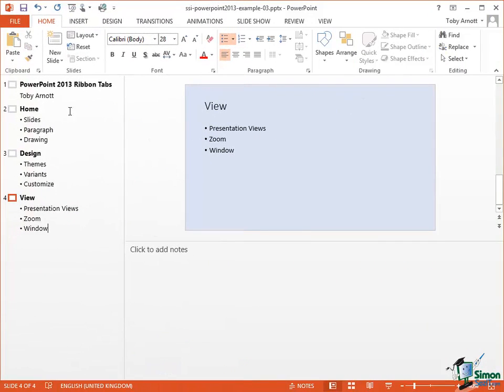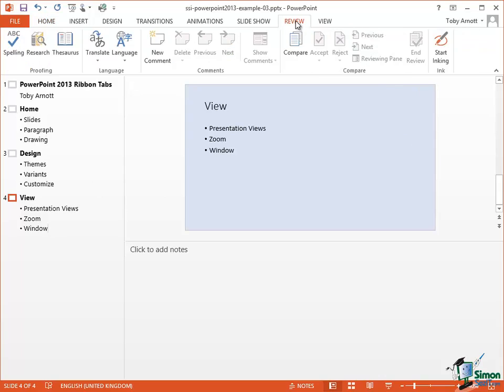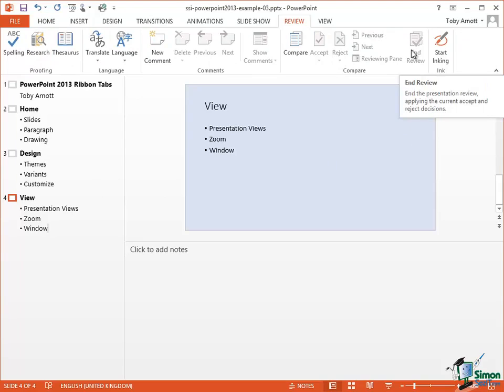So let me show you how that works. Let's suppose that having created this presentation with four slides with some details of groups on the Home tab, the Design tab, and the View tab, I decide I want to put in something about the Review tab. So I'm going to click on the Review tab here, just to remind myself what groups are in there, to create a slide to contain that equivalent information.